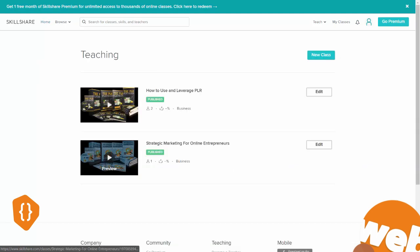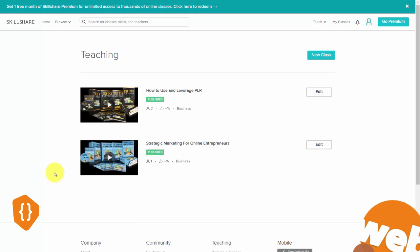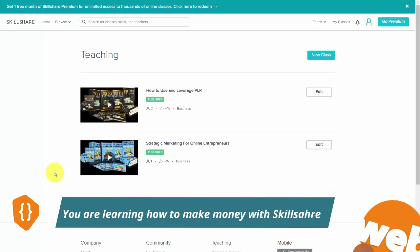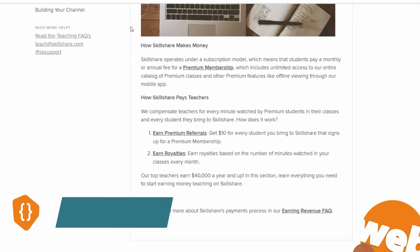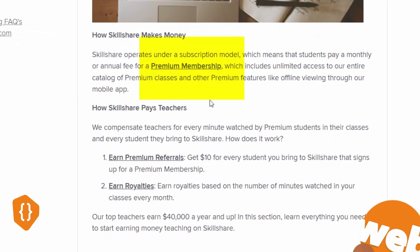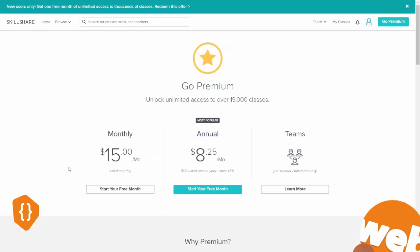Skillshare is a different kind of platform and it takes a lot of understanding apart from the traditional way of marketing. We'll be revealing those strategies in this course. Skillshare makes its money from the premium membership, so just as you are encouraged to sign up for a membership, so are others. Whenever someone signs up for a membership, you get a $10 referral fee.